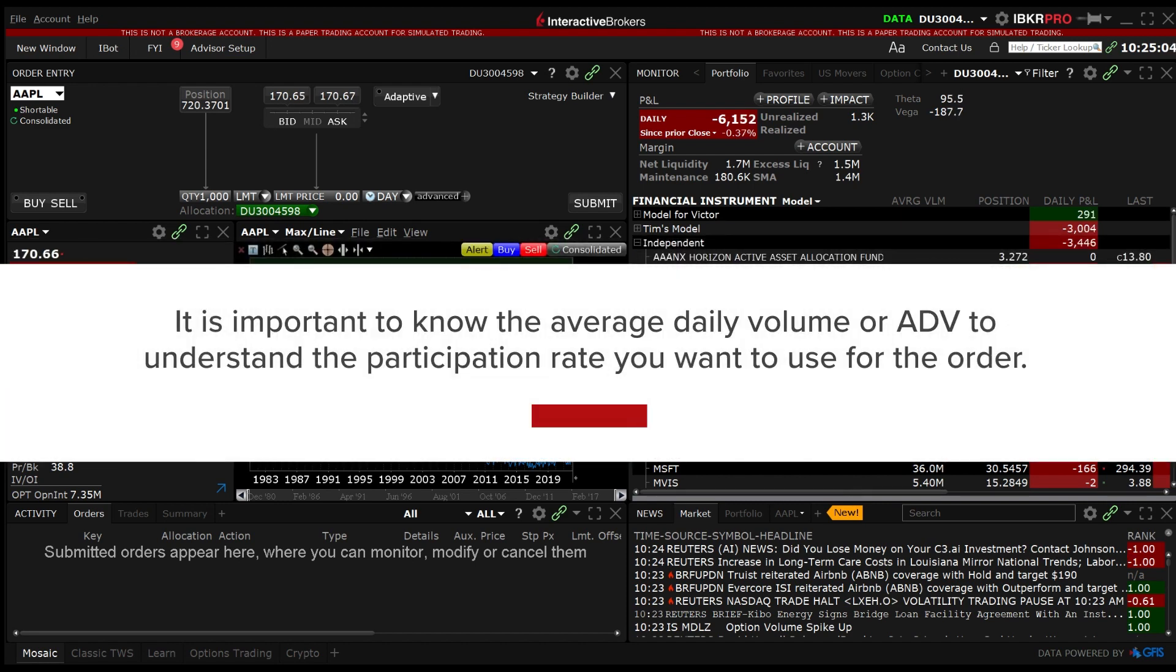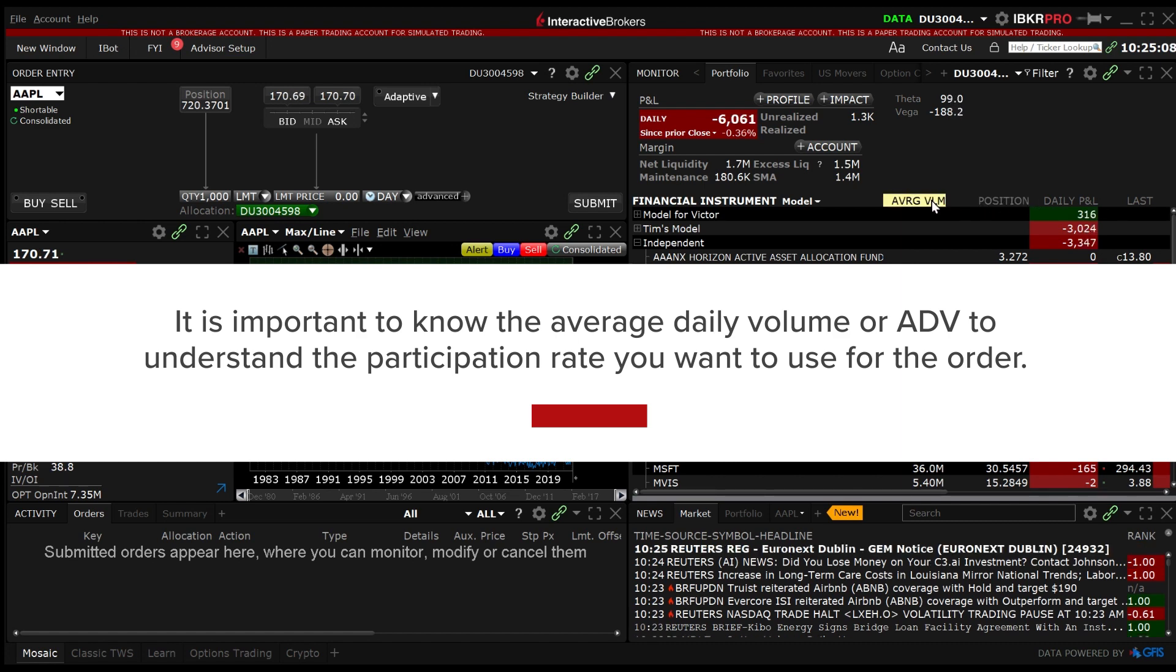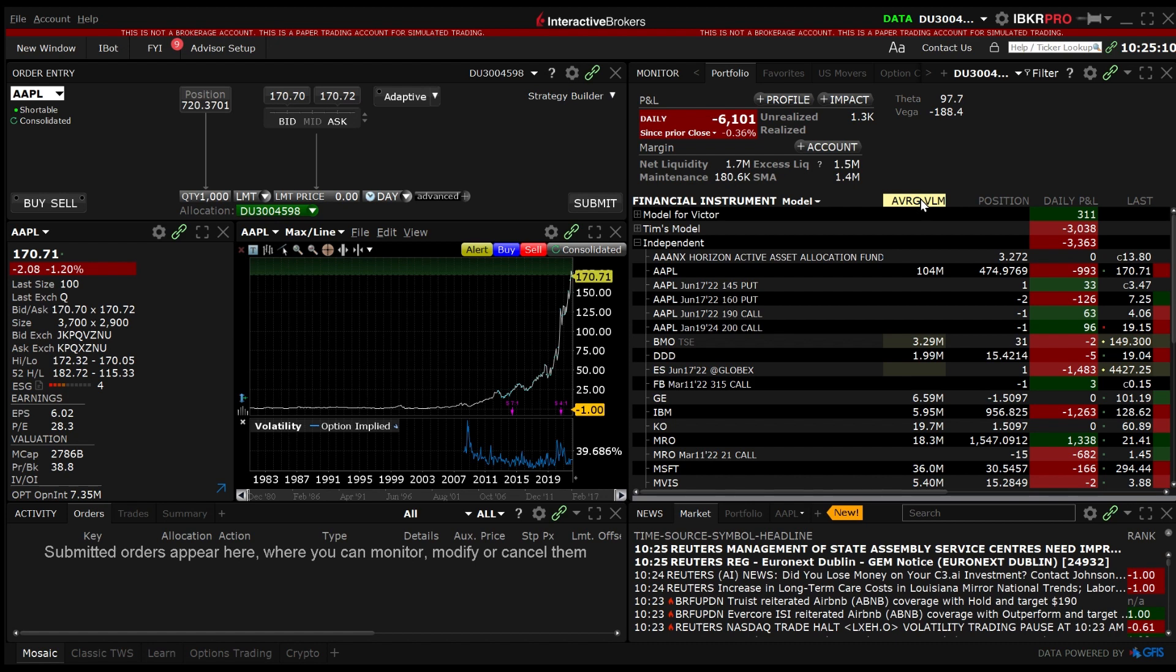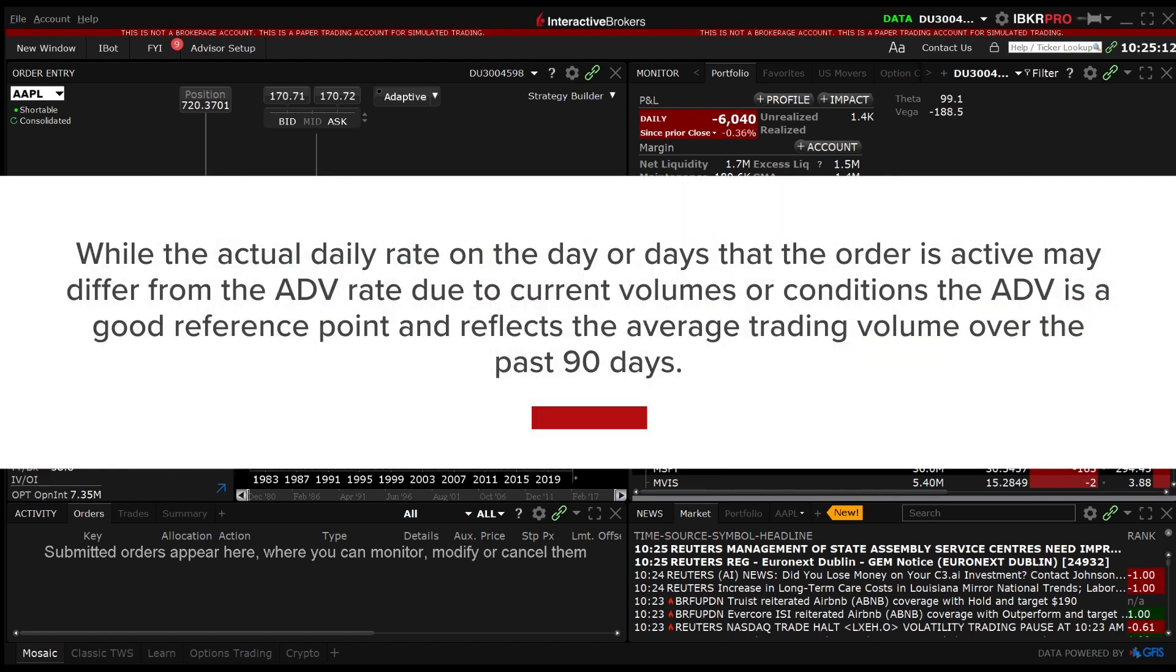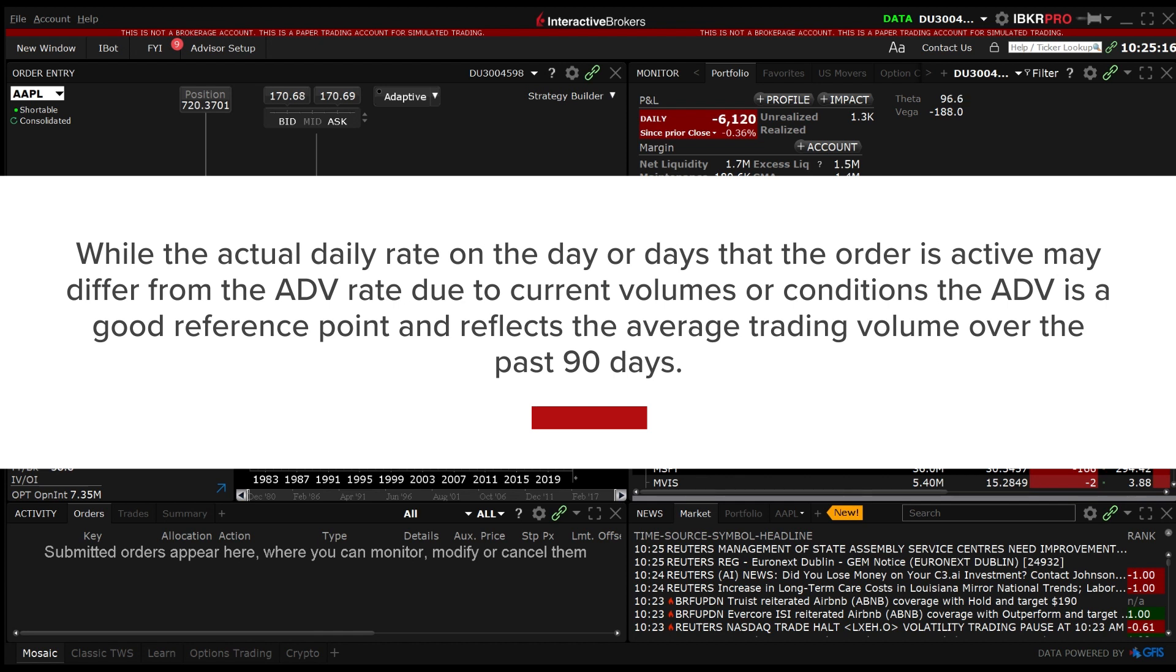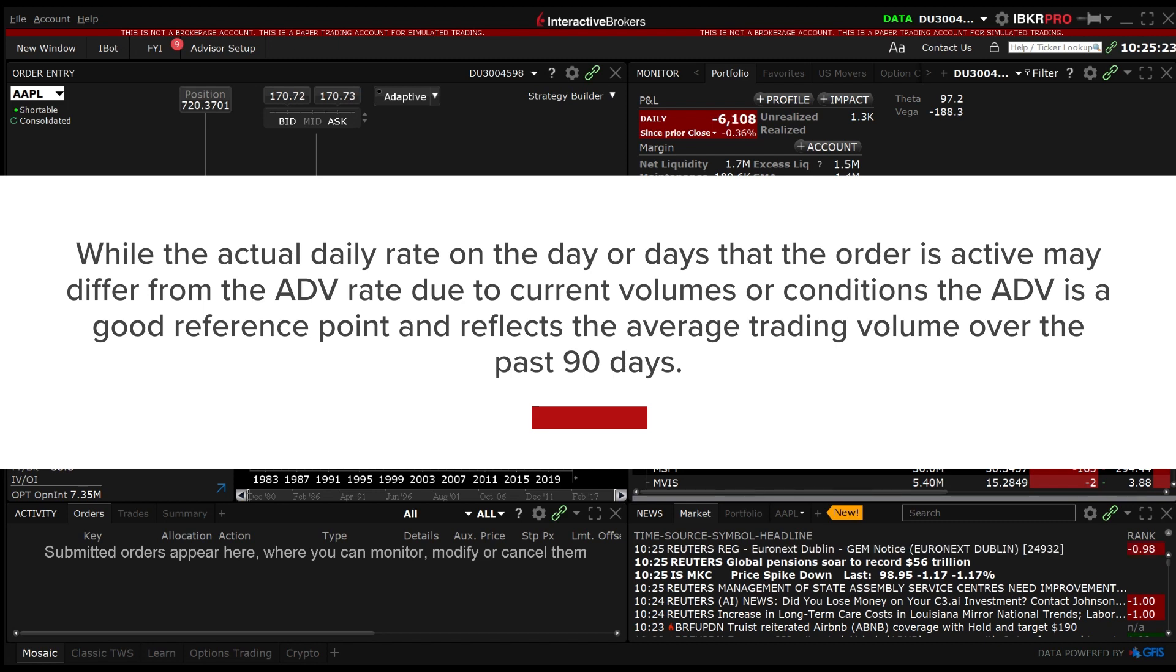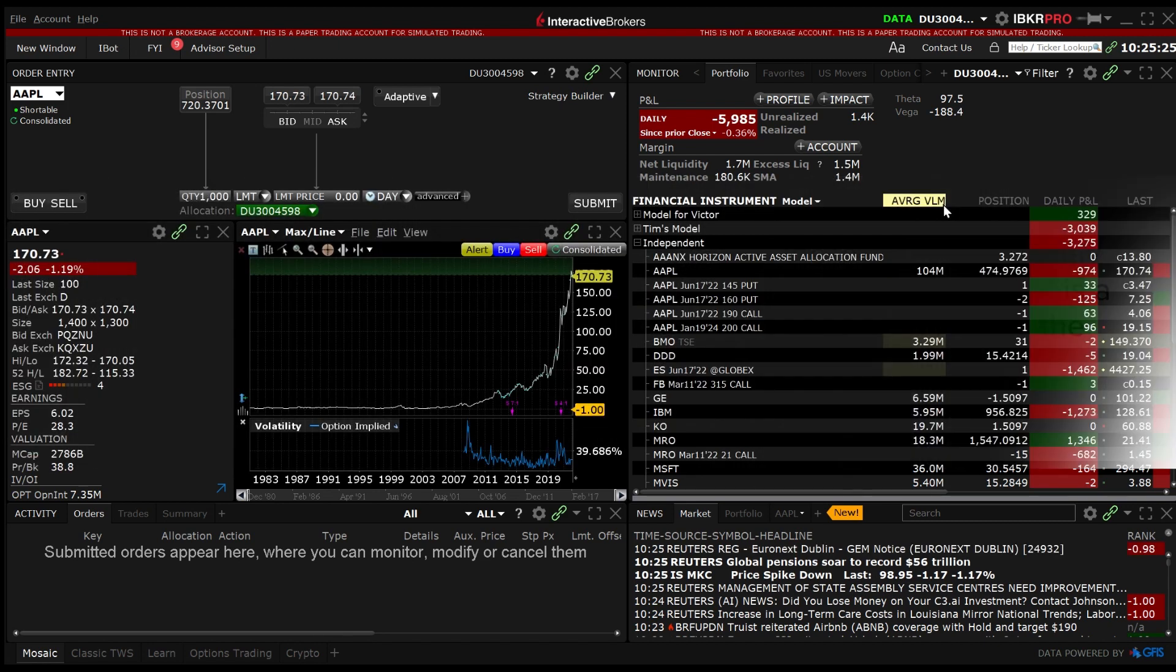It is important to know the average daily volume or ADV to understand the participation rate you want to use for the order. While the actual daily rate on the day or days that the order is active may differ from the ADV rate due to current volumes or conditions, the ADV is a good reference point and reflects the average trading volume over the past 90 days.